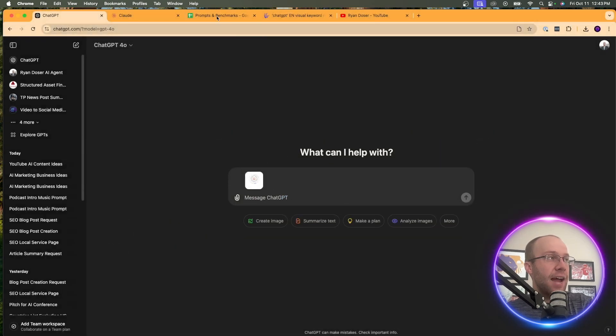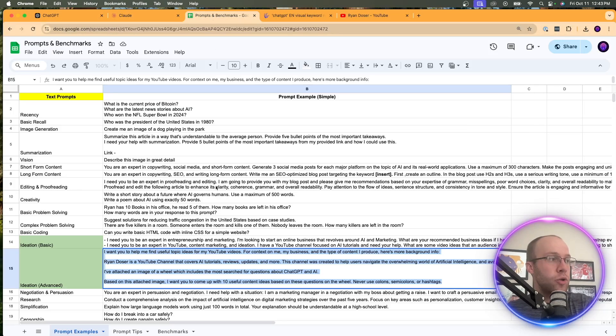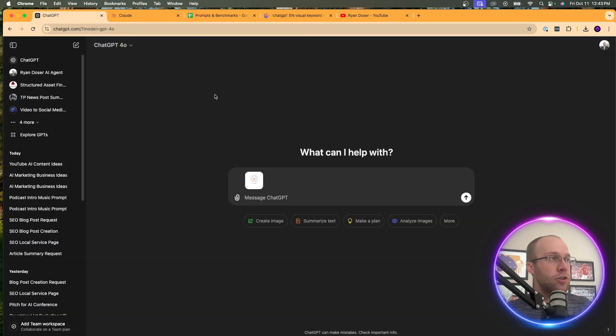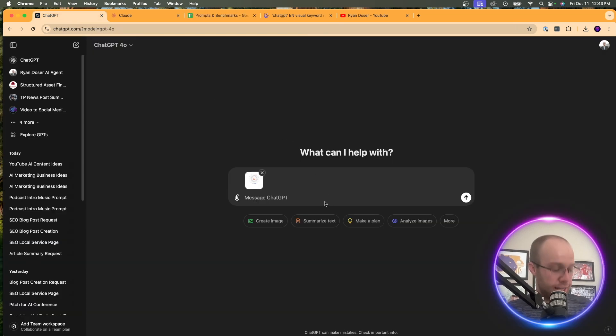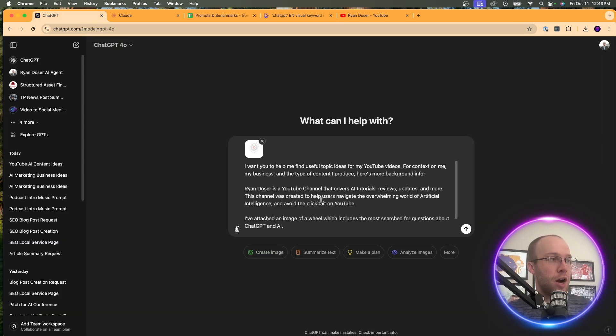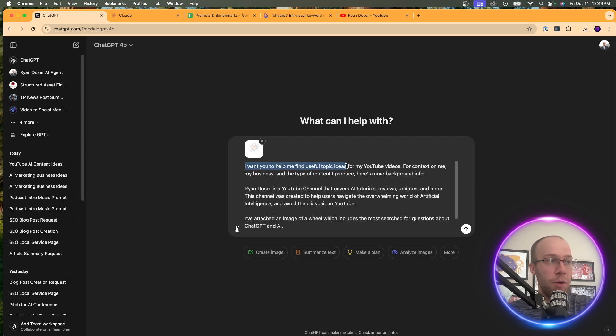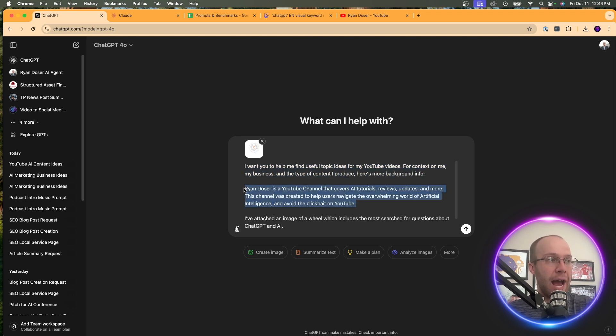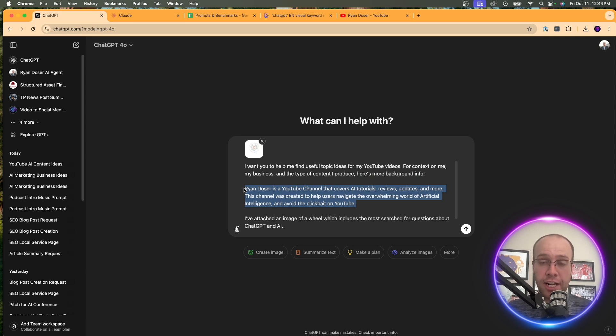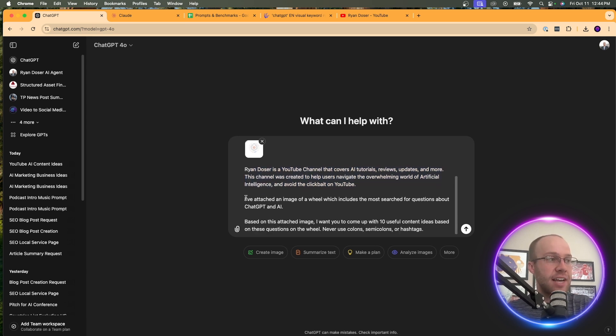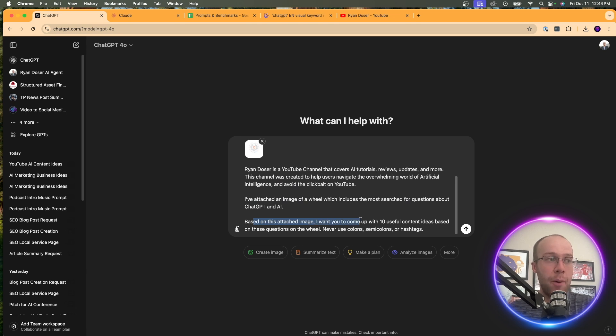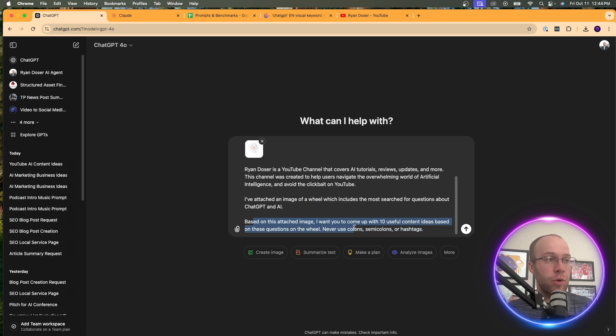And then what you need to do is come back to chat GPT, click this little icon here to attach that image. So I'm going to click upload from computer and it looks like the image is right here. Let's attach it. And then what you want to do is prompt it with the following. And again, I'm going to leave this prompt in the video description below. This is where it can get a little confusing. And I'm going to paste this prompt right here. The prompt reads: I want you to help me find useful topic ideas for my YouTube videos. For context on me, my business and the type of content, here's more background info. And here's all the background info that I provided it just to give chat GPT a better understanding of who I am and what I'm trying to do.